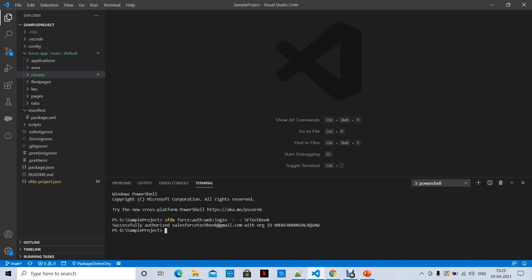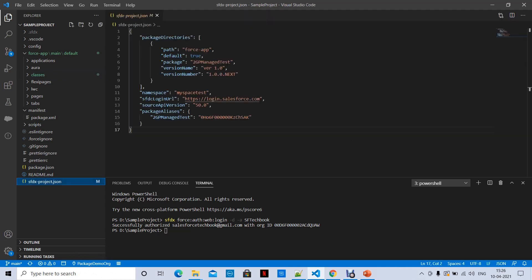You also have to authorize your destination org — the org where you want to install this package. If you want to install using Salesforce CLI commands, I have already authenticated the demo org called 'package demo org', which is where I want to install the package once I create it.